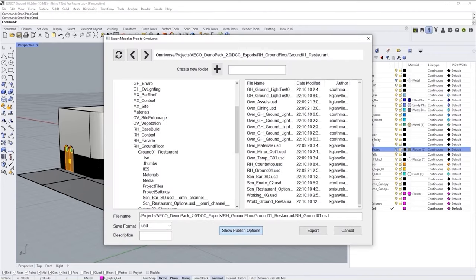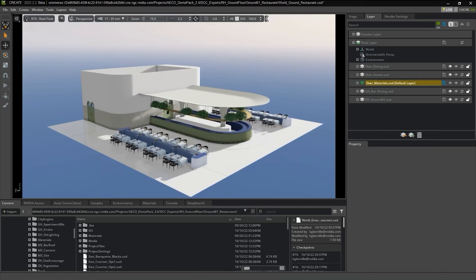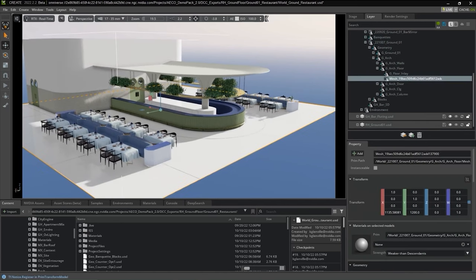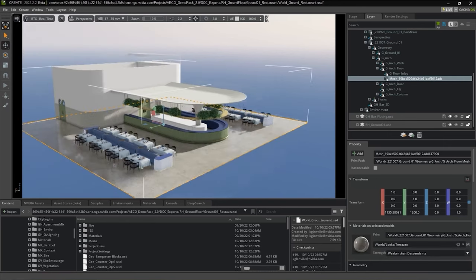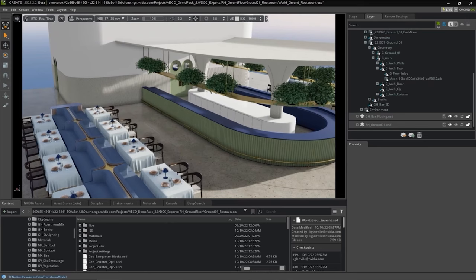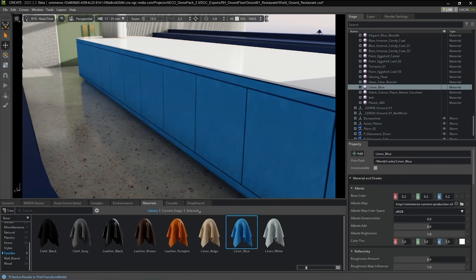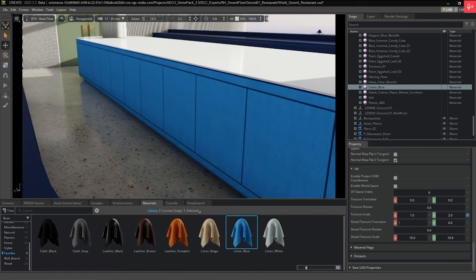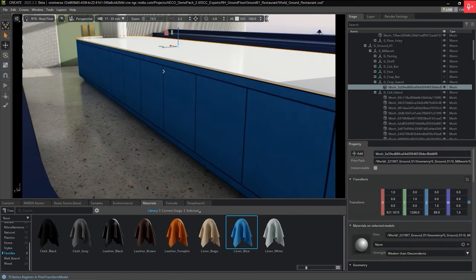Looking at the interior, we use our Rhino connector to export our project and join it with the rest of the building. The Rhino connector allows us to export geometry and materials in full fidelity. We utilize the Omniverse material library to add additional materials as needed. All texture mapping and scaling comes over as well. Here we search for a fabric material to assign to these cabinets, change the UV scaling as needed, and then adjust the coloring to make it right for our design.